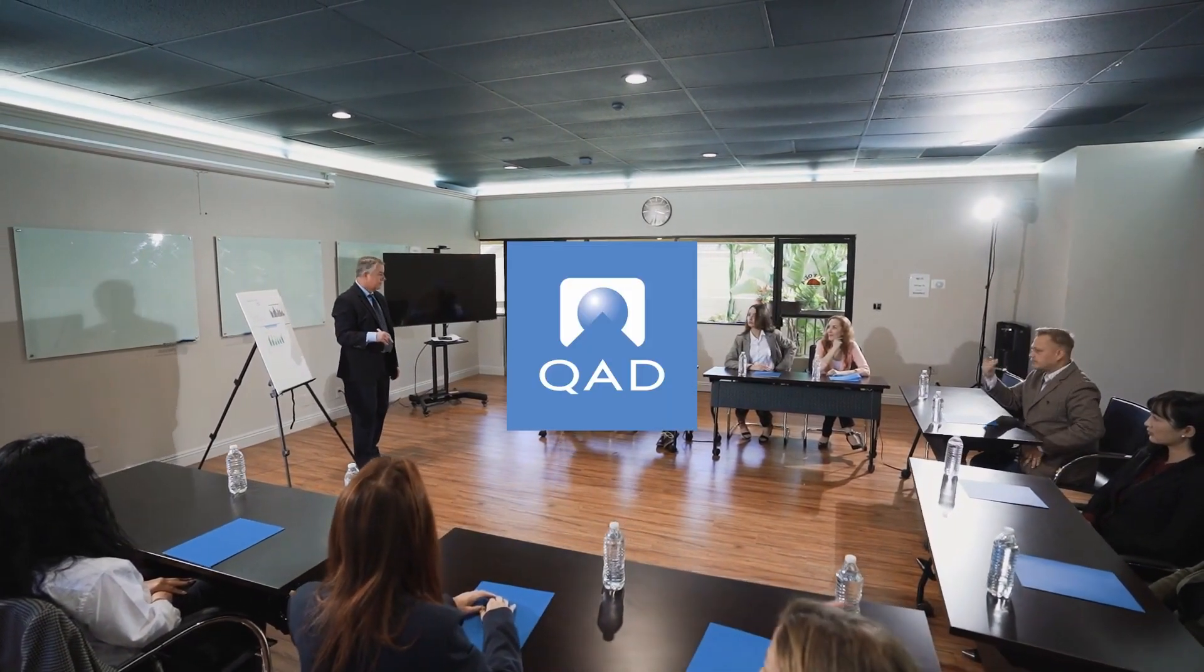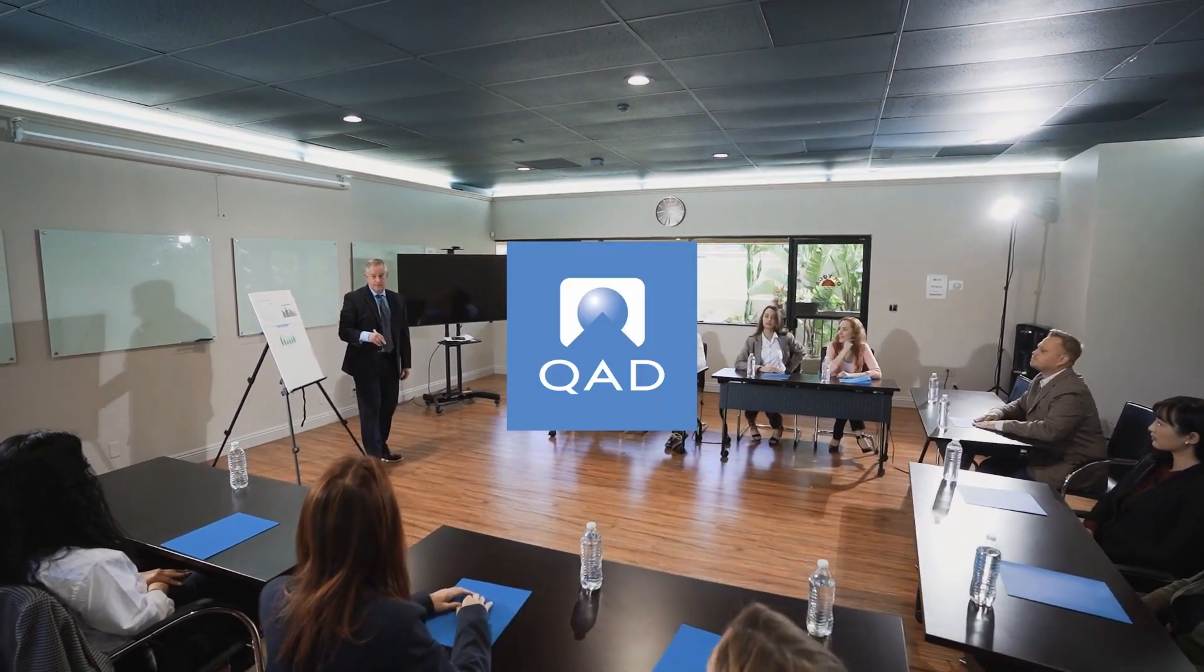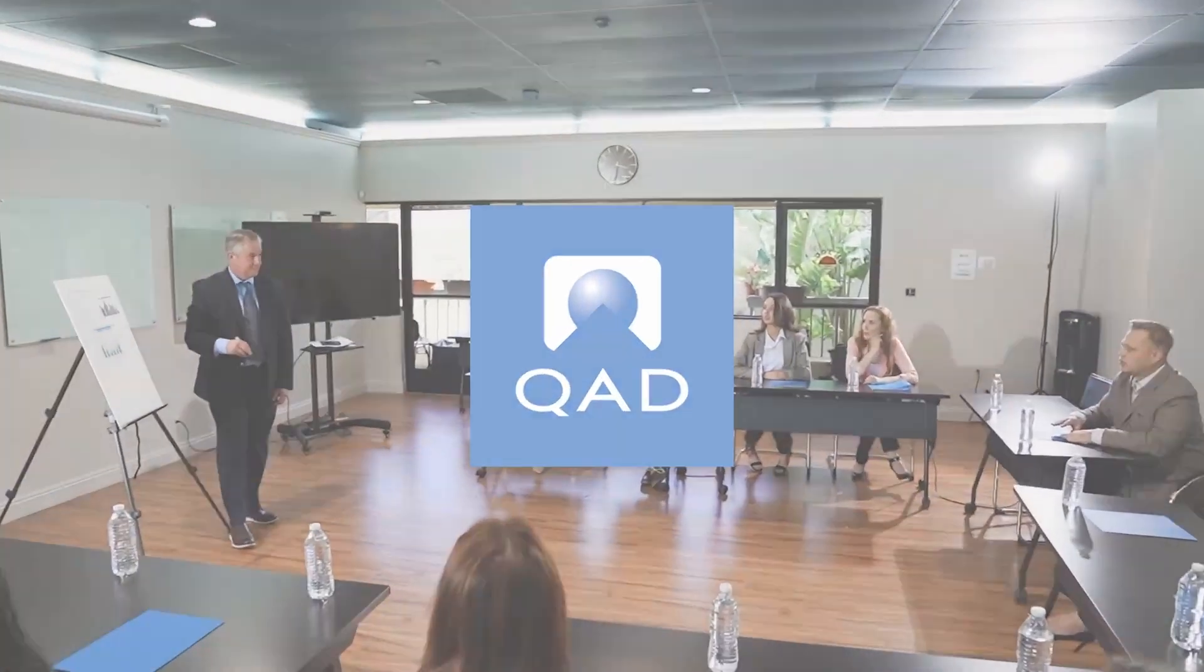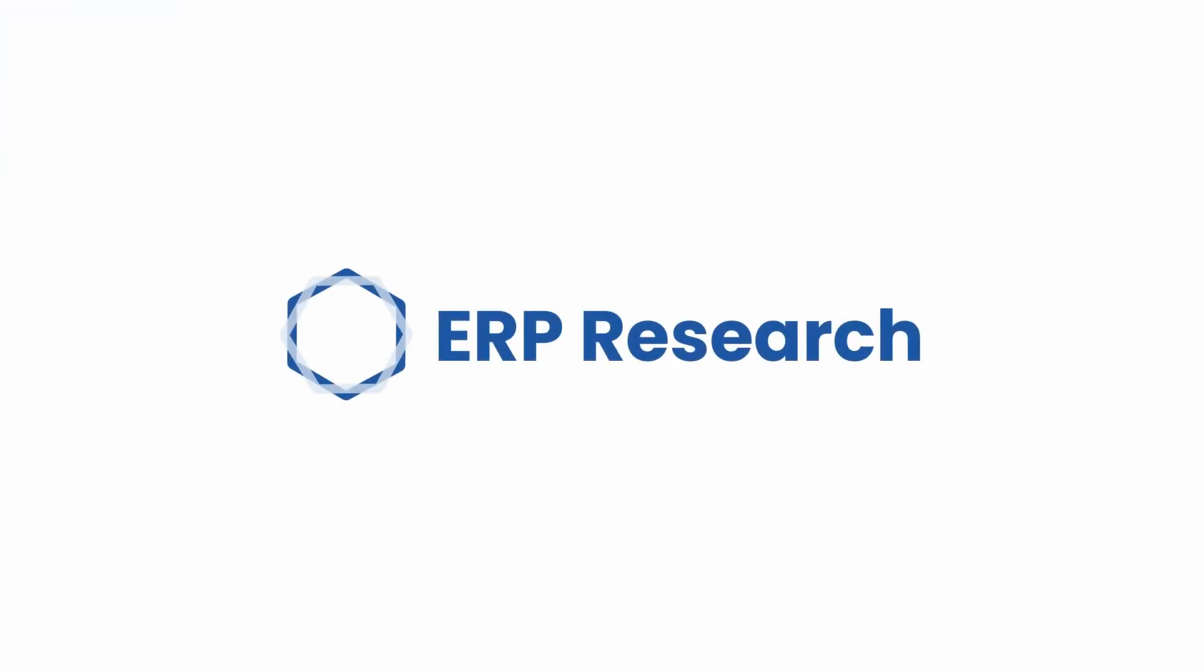Today we are reviewing QAD ERP. This video is brought to you by ERP Research.